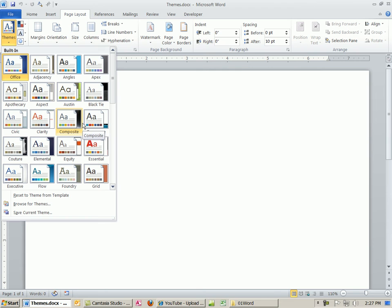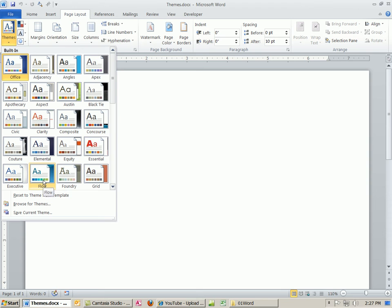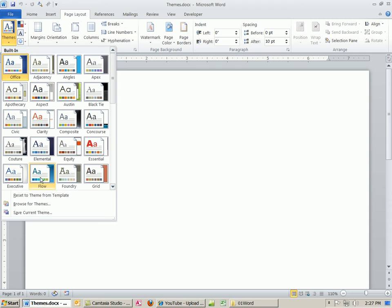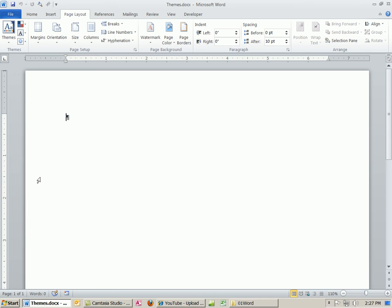But there's a great use for themes, and it is that if you're in a business, and your business decides to use Aspect or Austin or Foundry or Flow, everyone that creates a document, and guess what? It's not just in Word. In Excel too, PowerPoint, you can click the same theme, and everything will be formatted the same, meaning things like color and font. So let's see how this works.